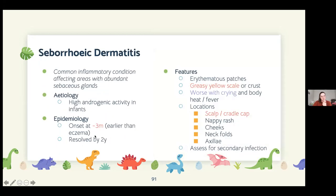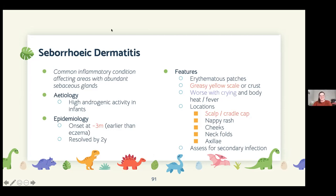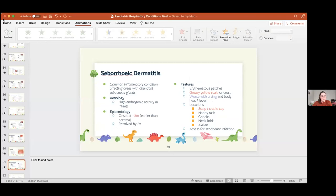That was 45 minutes covering respiratory and dermatology conditions. Cradle cap in babies is the only other dermatology condition to note. Apologies for the pace — detailed answers to questions will be provided in the accompanying written document.